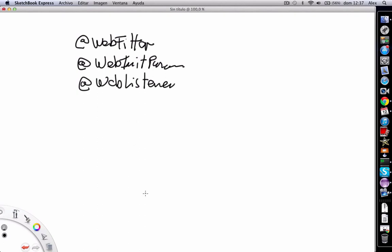So in the next video we're going to start coding something that we cannot do in Tomcat. But I suggest that before you see the next video, you create for example a web filter using this annotation.